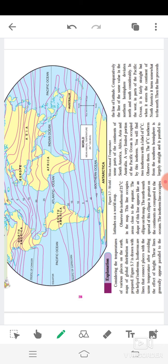A very limited portion of the Pacific Ocean is occupied by this isotherm. You will find two isotherms with a label of zero degrees Celsius. The zero degree Celsius isotherm from the southern hemisphere is largely straight and is parallel to the line of latitude.